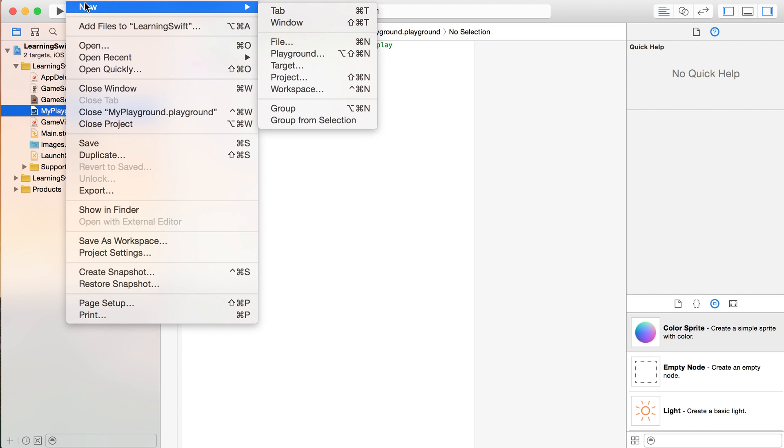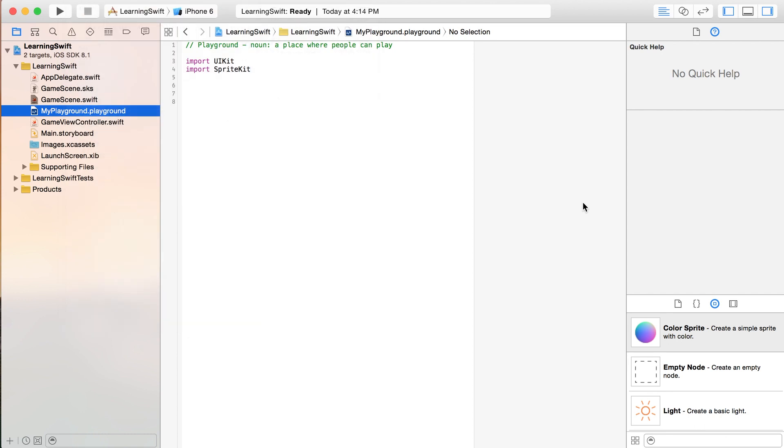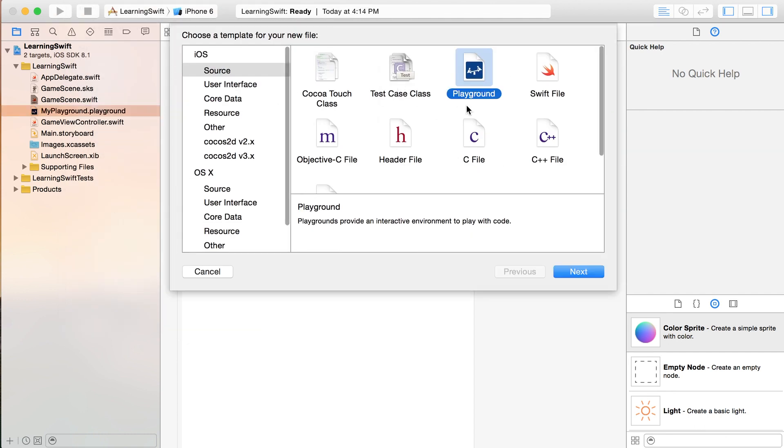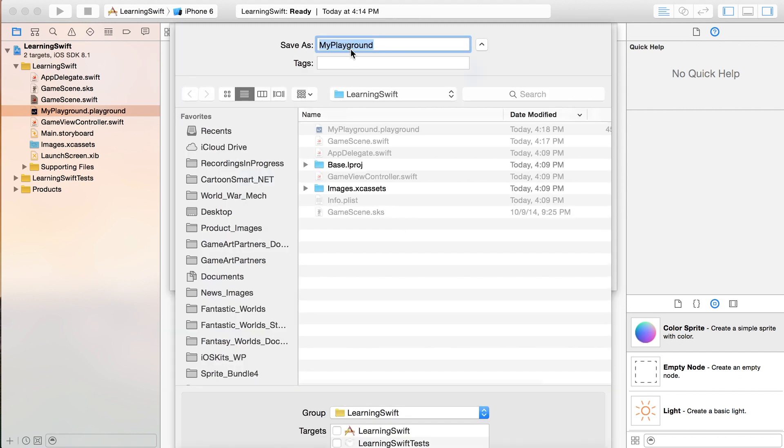So if you want to create one too, go over here to new, then file, and pick out playground. It's over here under iOS source. Go to next. And call it whatever you want. And I would just get into the habit of always clicking off at least this target right here.